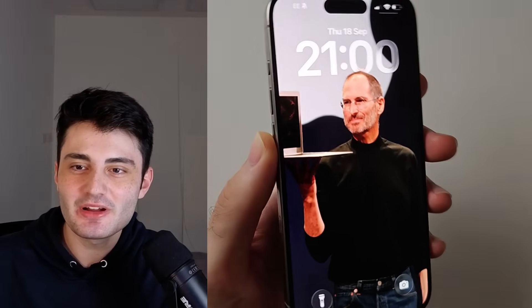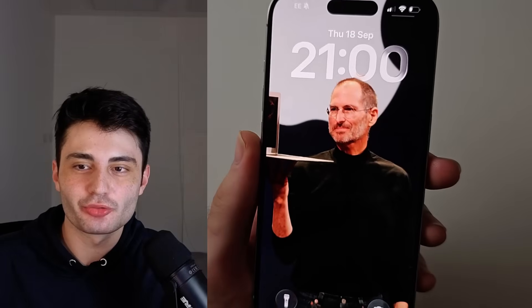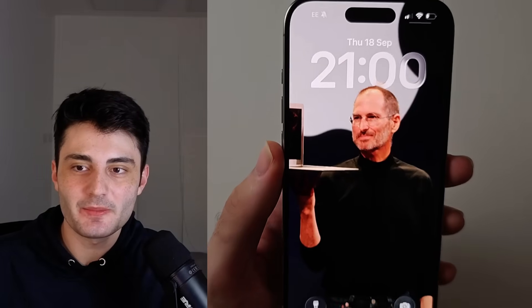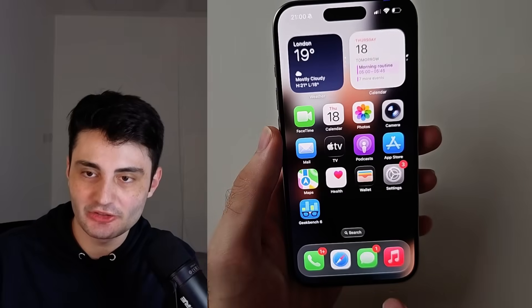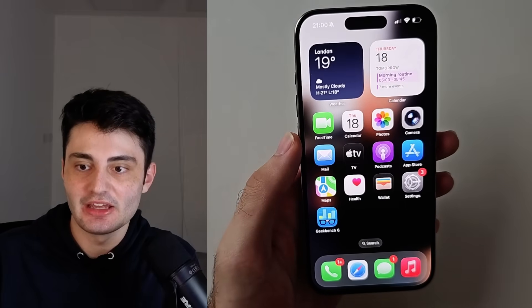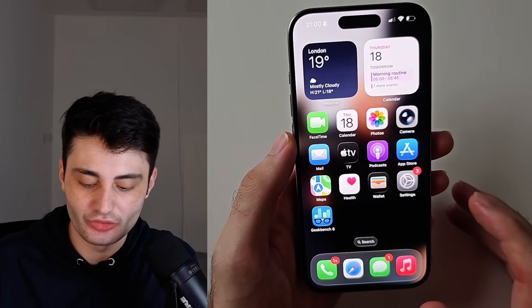Welcome everyone! Here is how you set 3D wallpaper in iPhone iOS 26, and I'll cover how to fix issues as well.